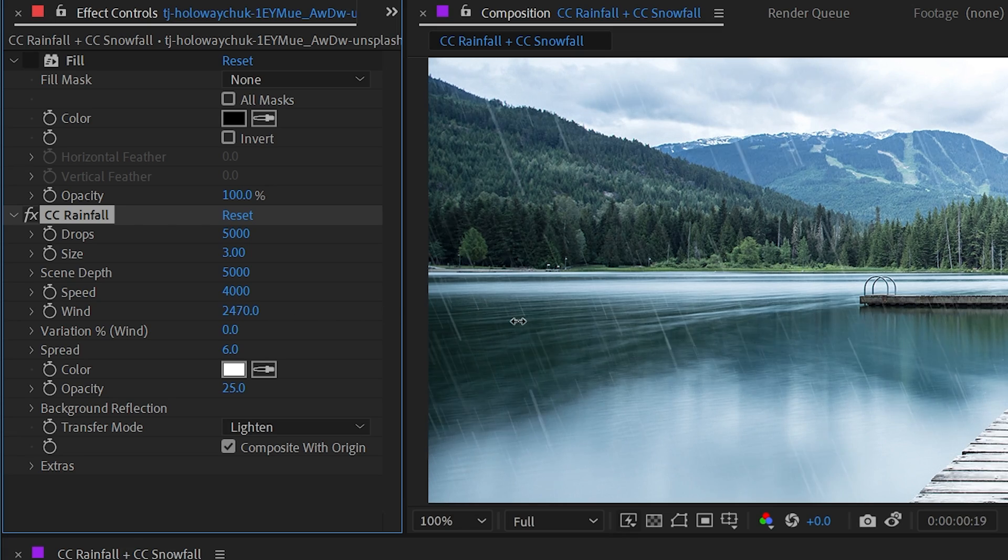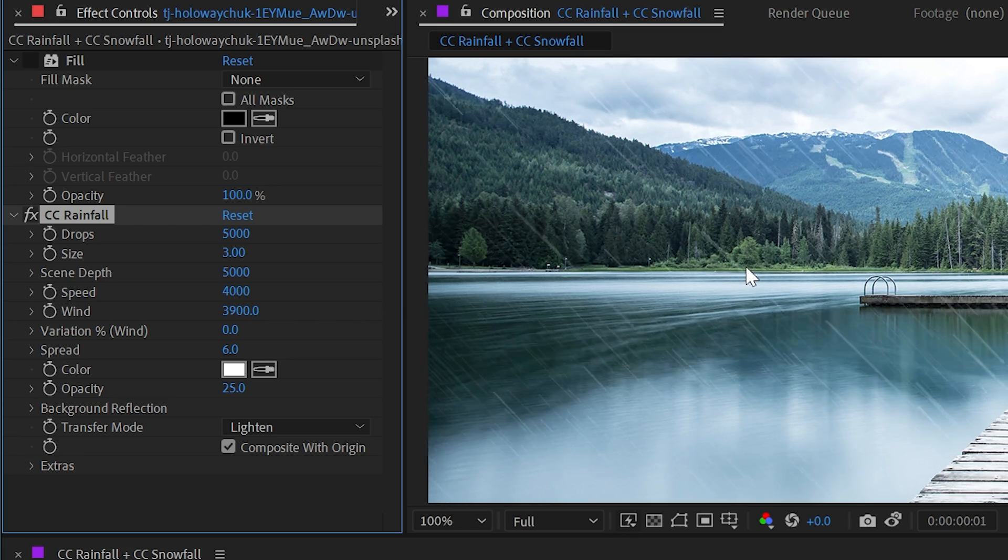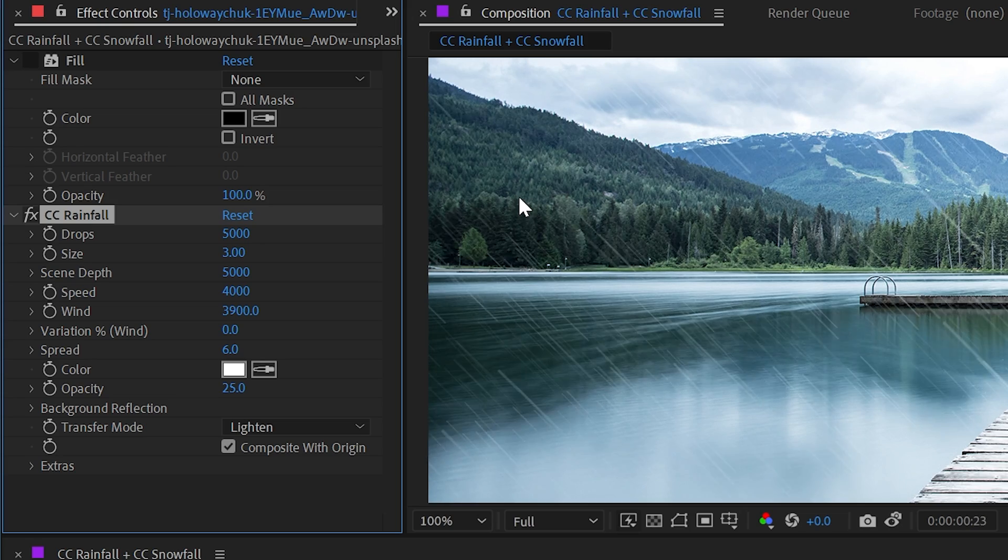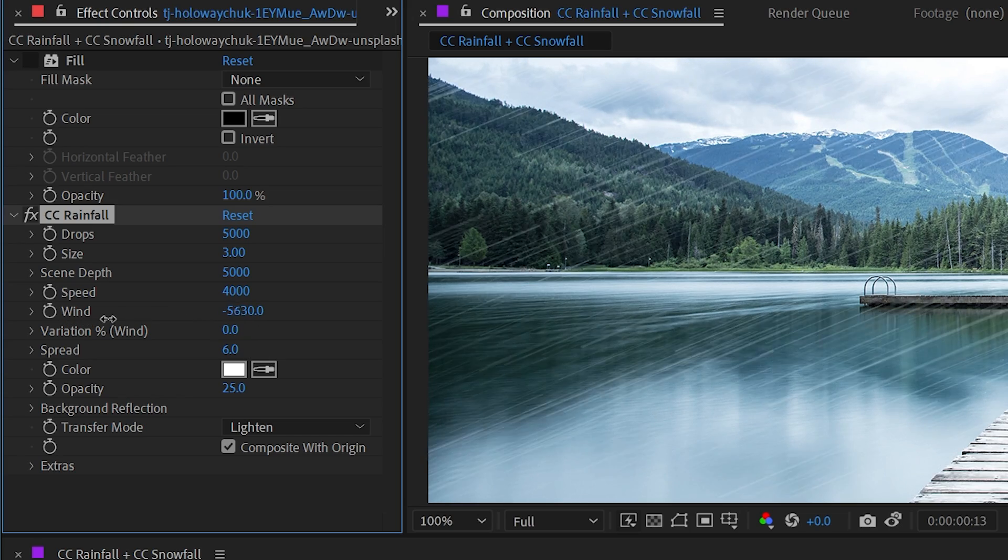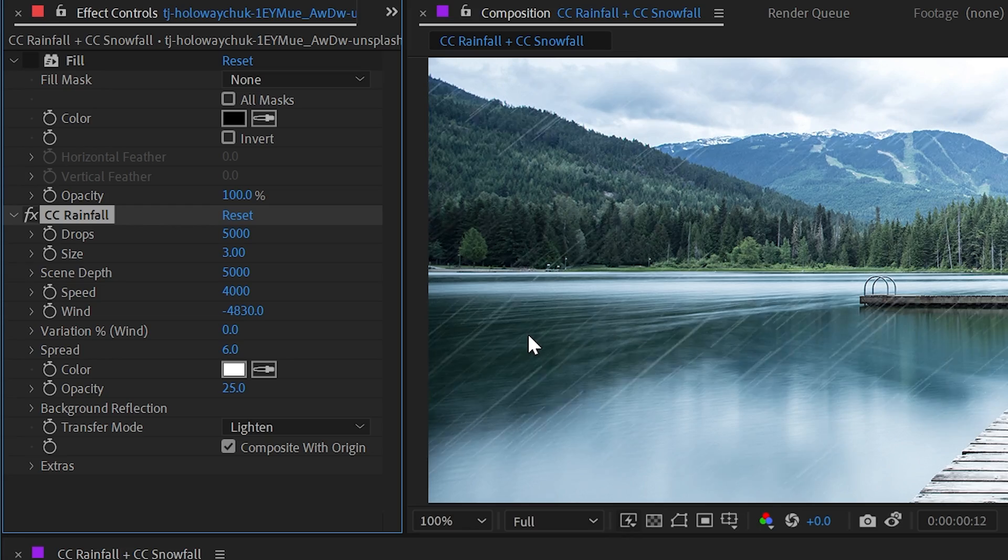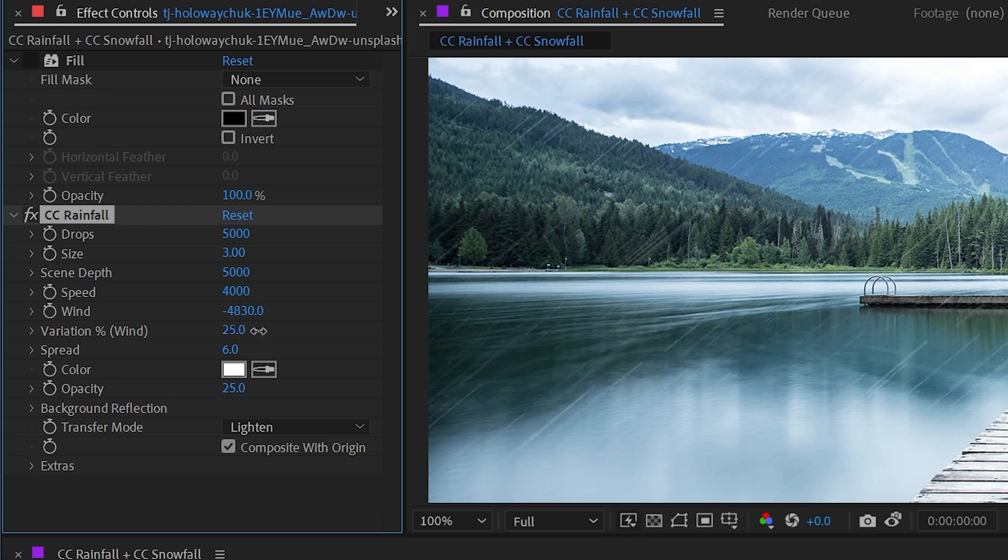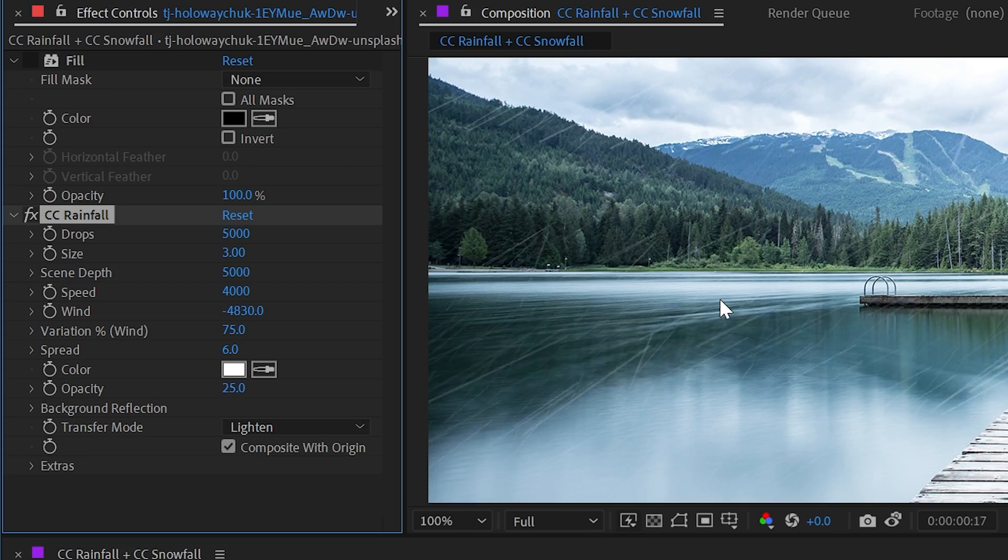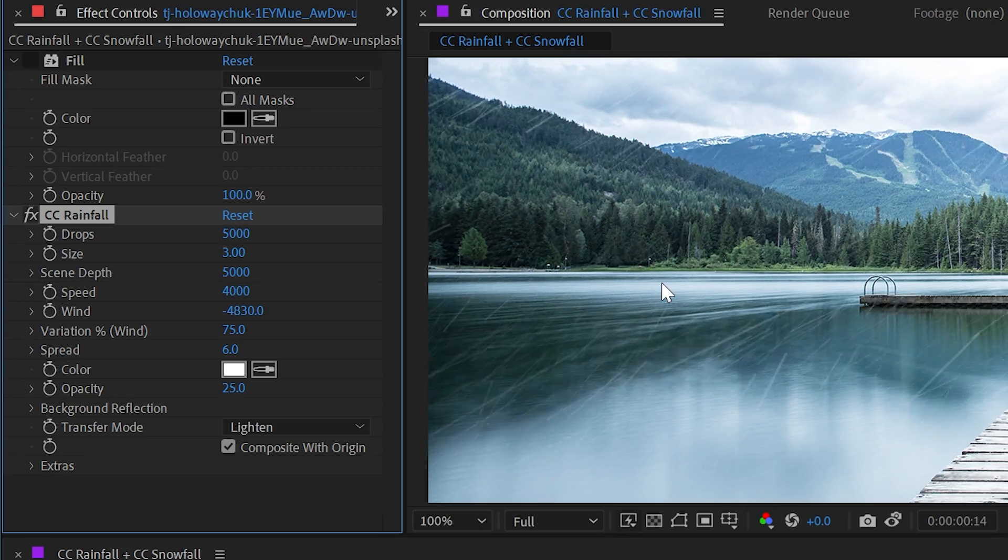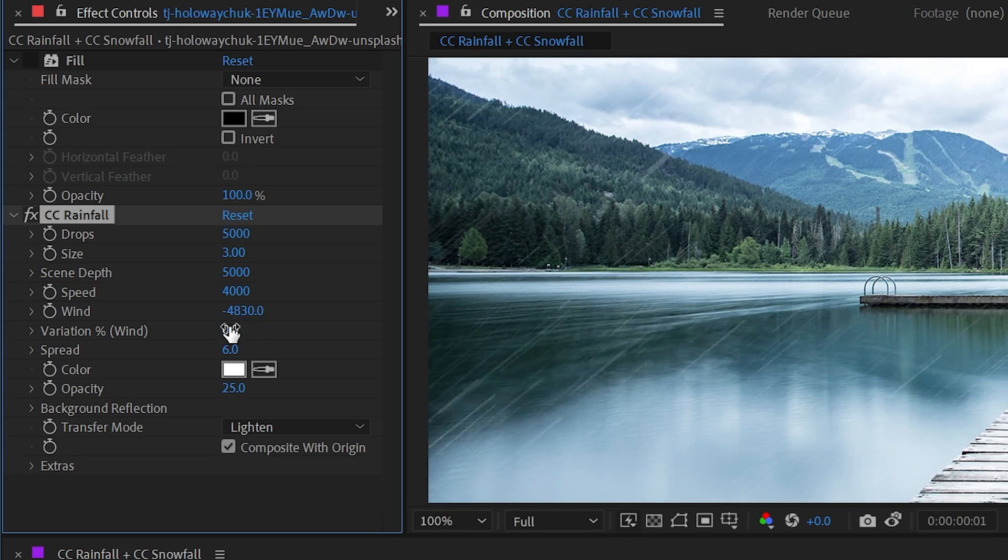If I turn that up, it's very apparent what's happening. We're adding wind into this particle system, and the rain is now coming down at an angle. We could go in a negative value as well if we wanted to go the opposite direction. We also have the variation percentage for that wind, so we can make this look a lot more intense and chaotic with the direction of the wind and how that's affecting the raindrops.